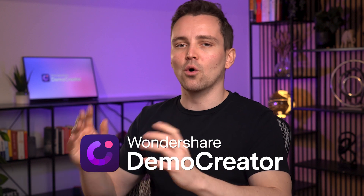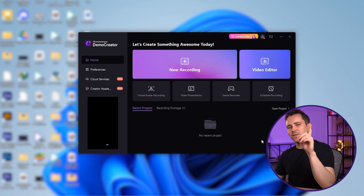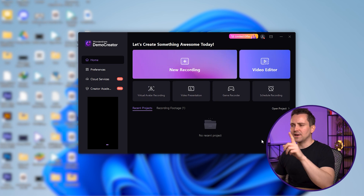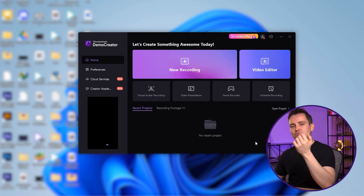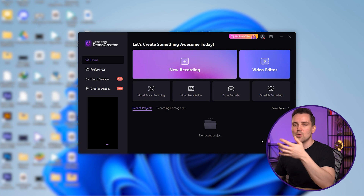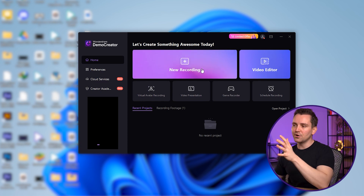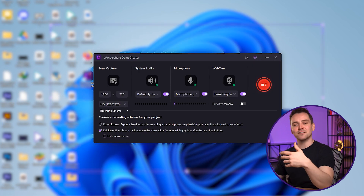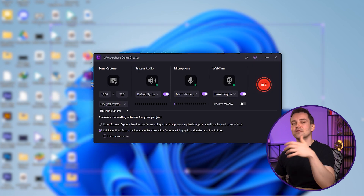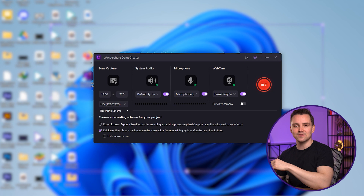Open the latest version of Wondershare Demo Creator on your computer — it's the best screen recorder for PC that you can find. This is the opening interface that you will see. The first method to record your screen is the New Recording feature of Demo Creator. Click on it to start the screen recorder. This is the basic feature of Demo Creator that is ideal for both marketers and educators.